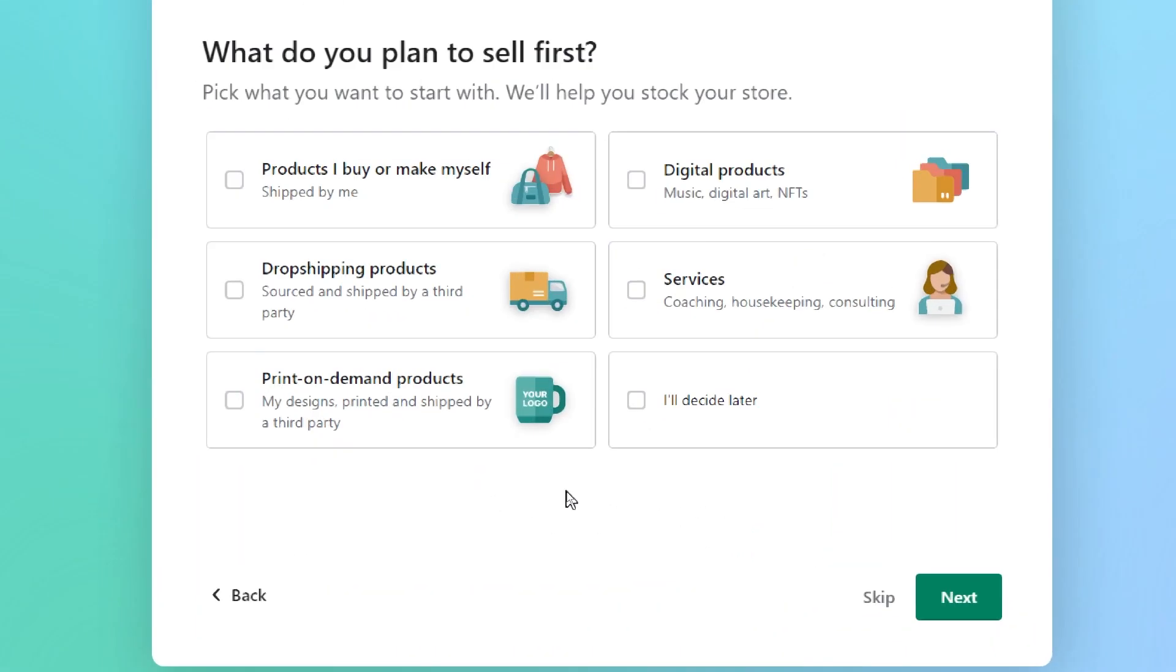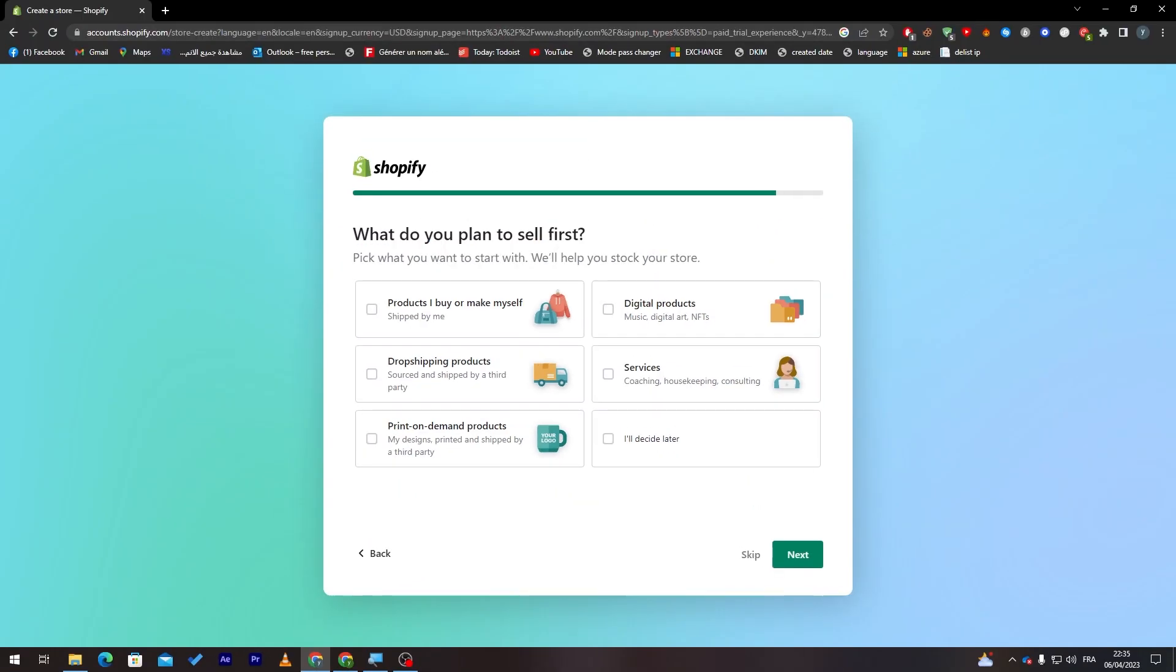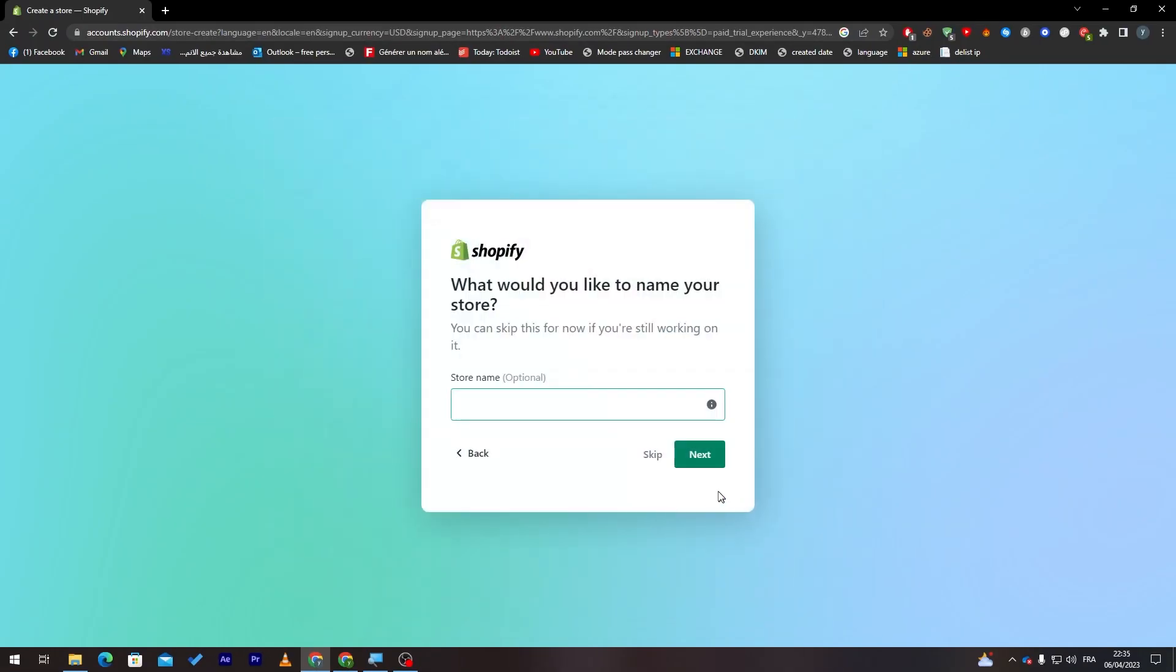Now, what do you plan to sell first? Products I buy or make myself, digital products, drop shipping products, services, print on demand products, or I will decide later. Let's click on I will decide later for now because I'm not sure yet.